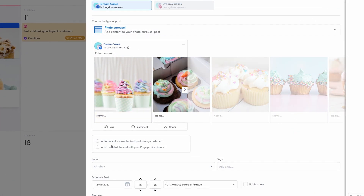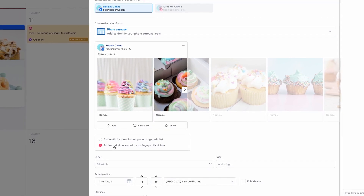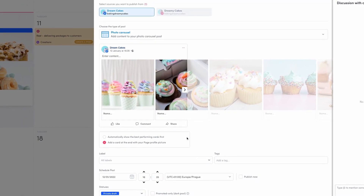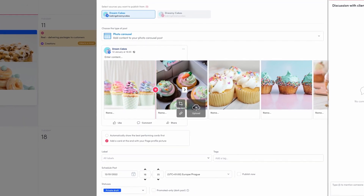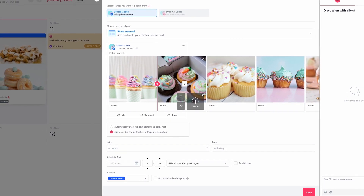The last frame will not be visible after publishing it, unless you choose the option 'Add a card at the end with your page profile picture.'